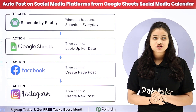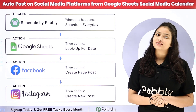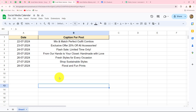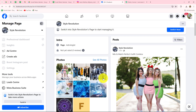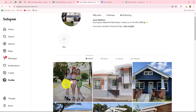I will simply use Pabbly Connect which is an amazing automation and integration software. So if you also want to learn this amazing automation step by step, come towards my screen. Here in this video I am going to show you step by step how we can automatically create a social media calendar with the help of Google Sheets and share our post automatically on different social media platforms such as Instagram, Facebook, and much more.